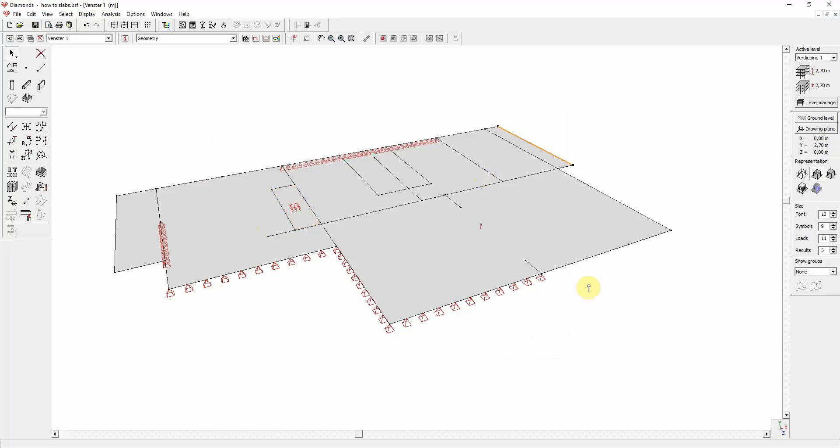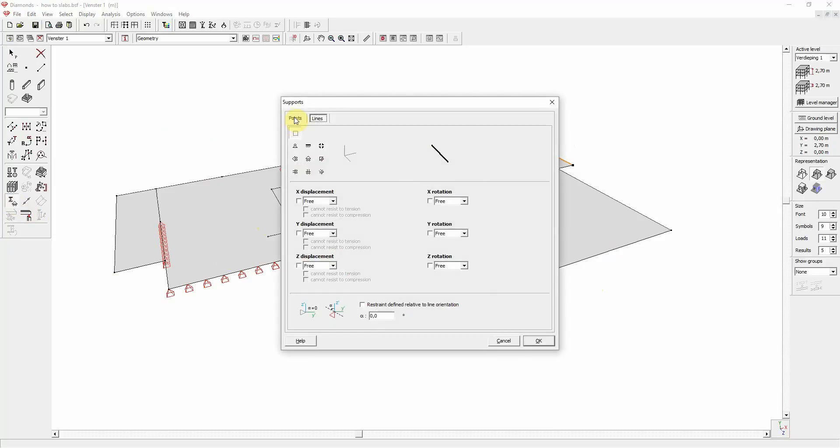When you select a line and you want to add supports at the line extremities, you first need to go to the correct tab page, the points tab page. And there you can choose, for example, a pin support.